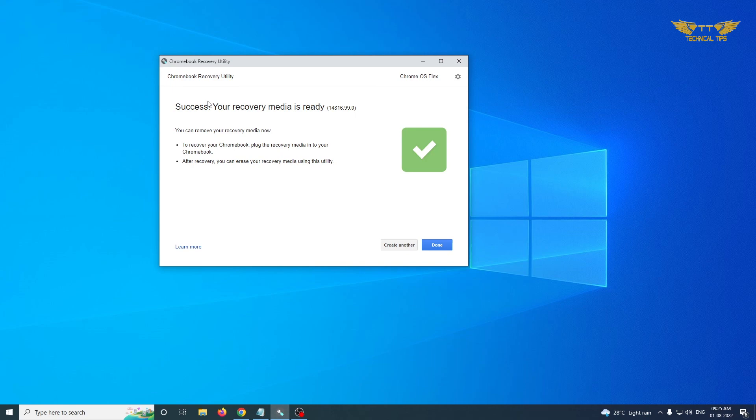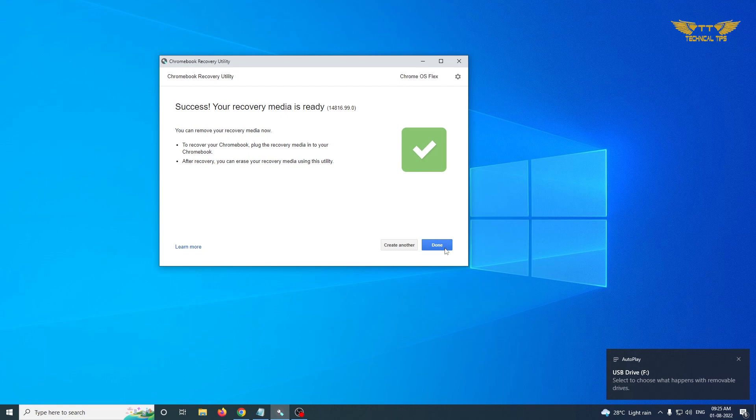It says success, your recovery media is ready. You can click on Done.